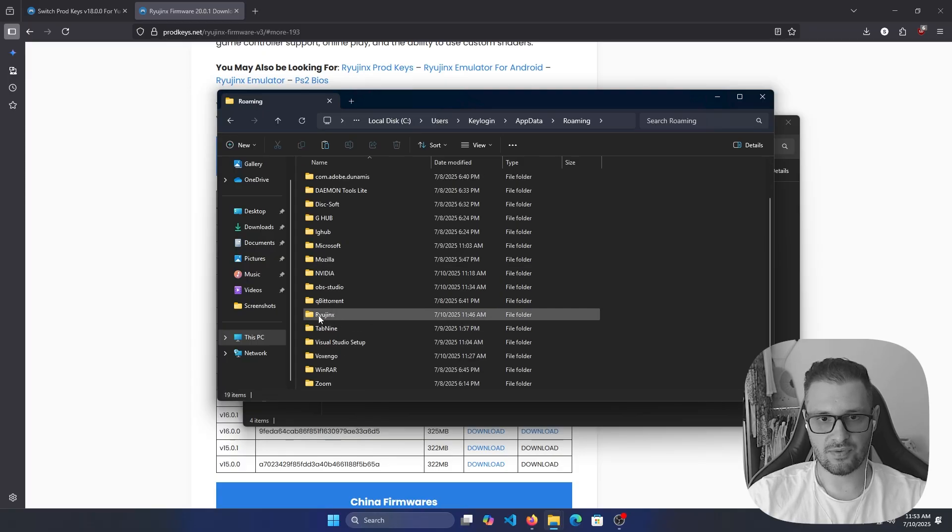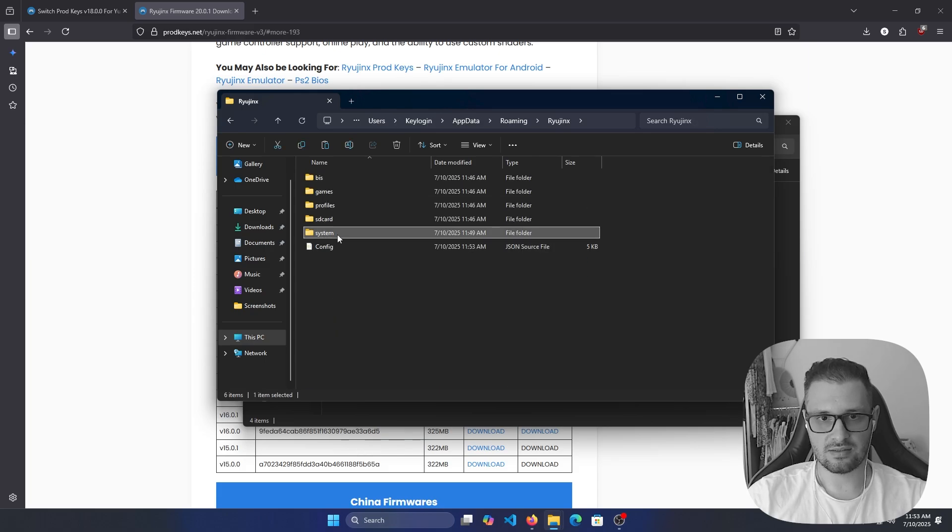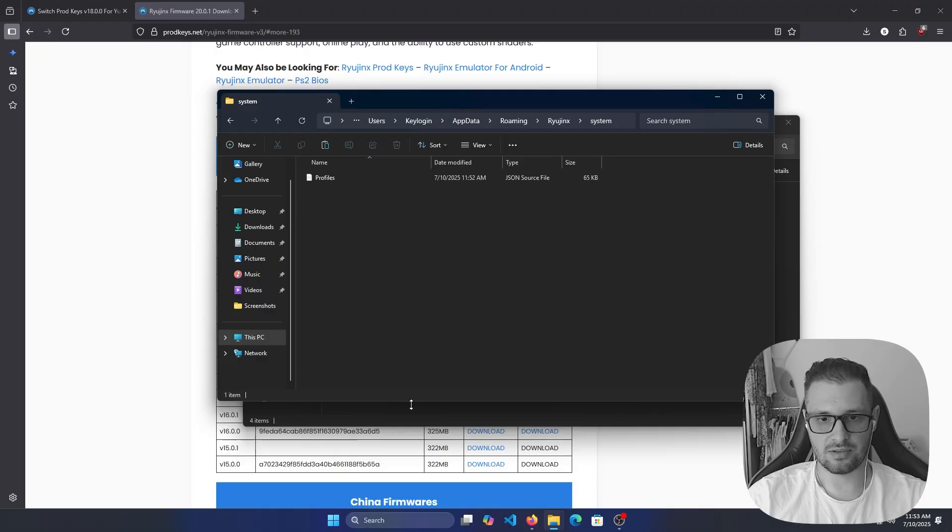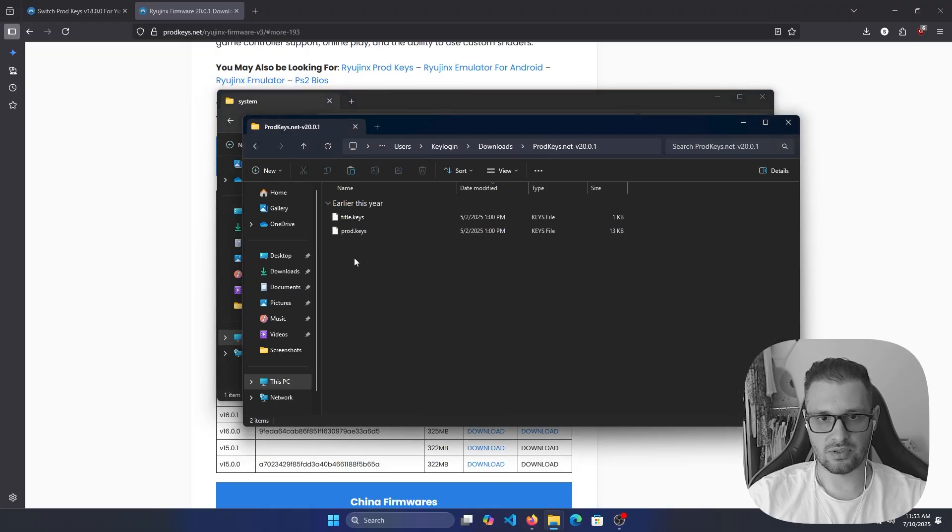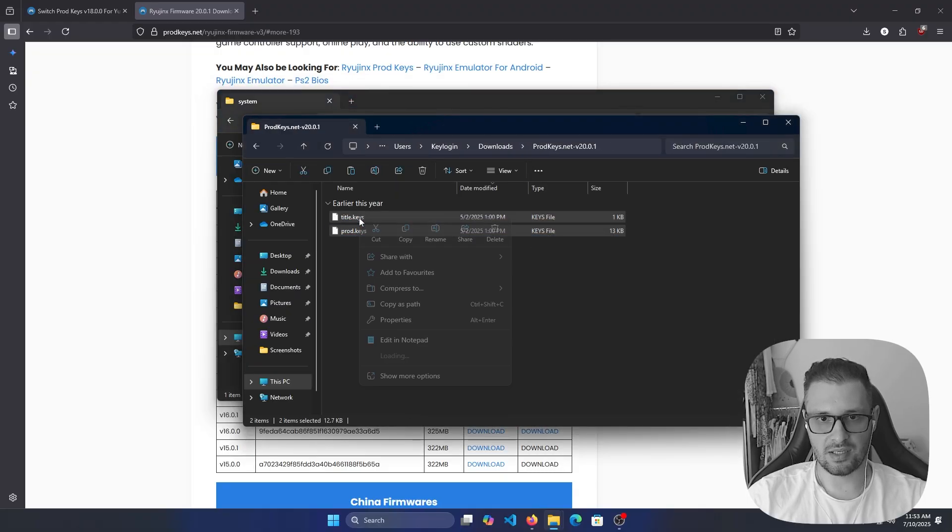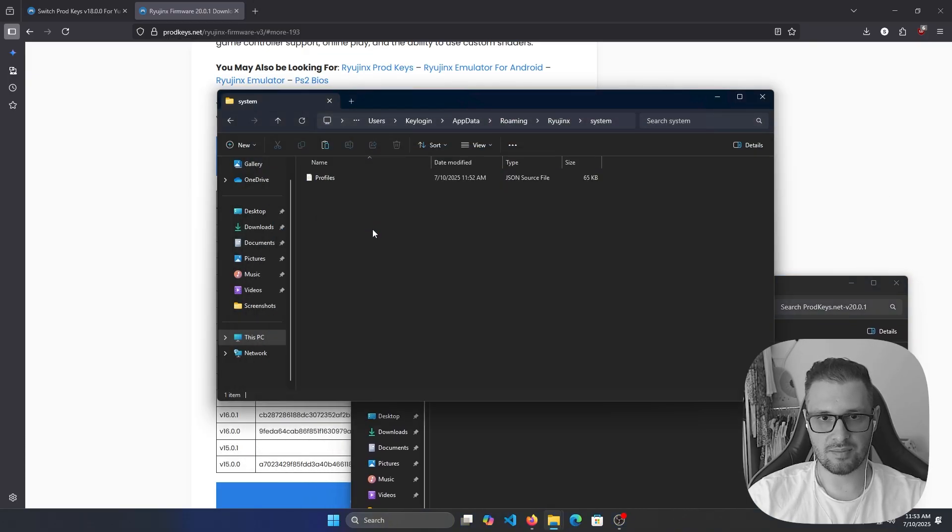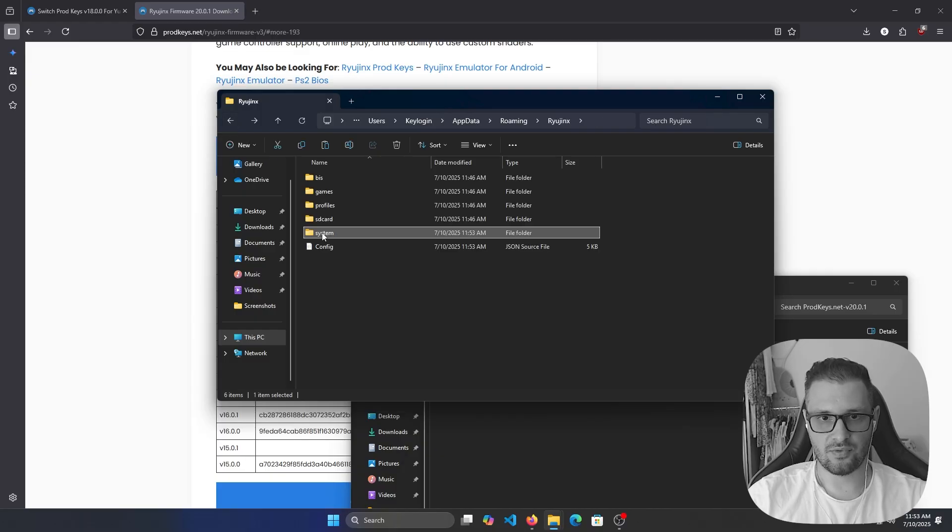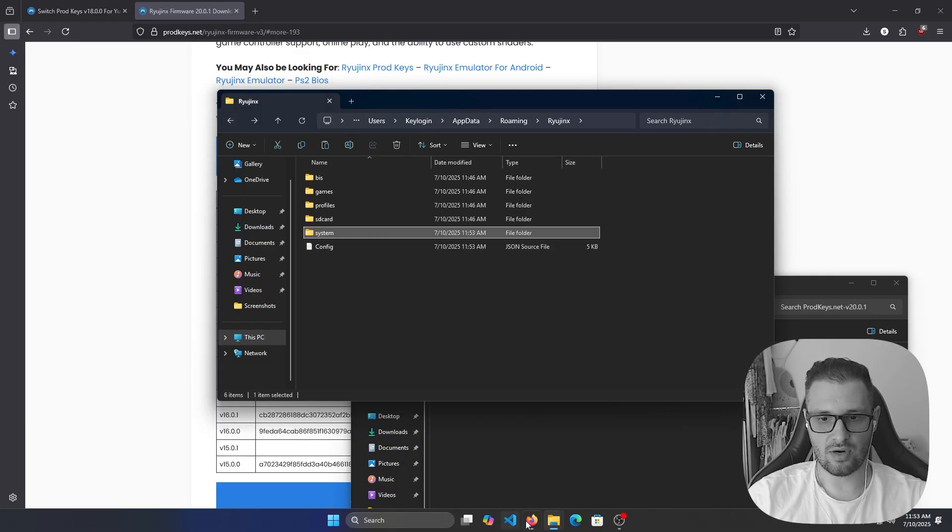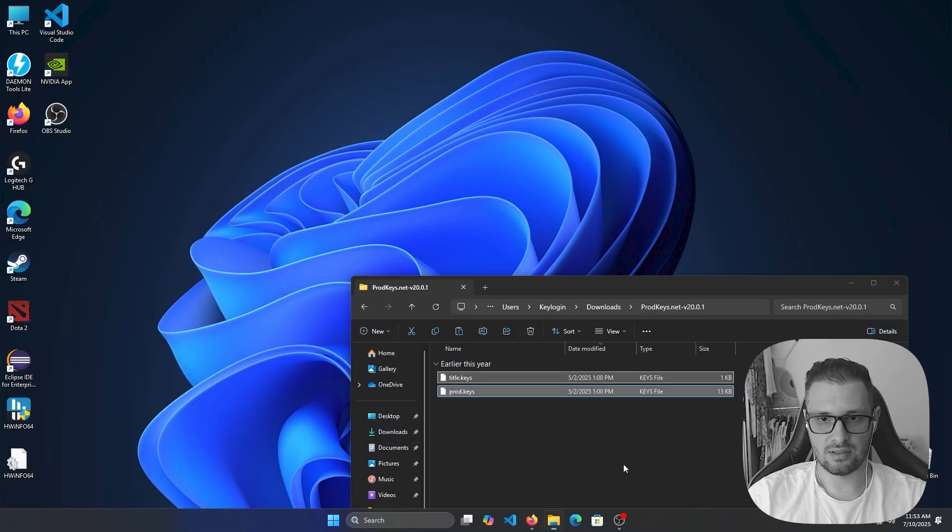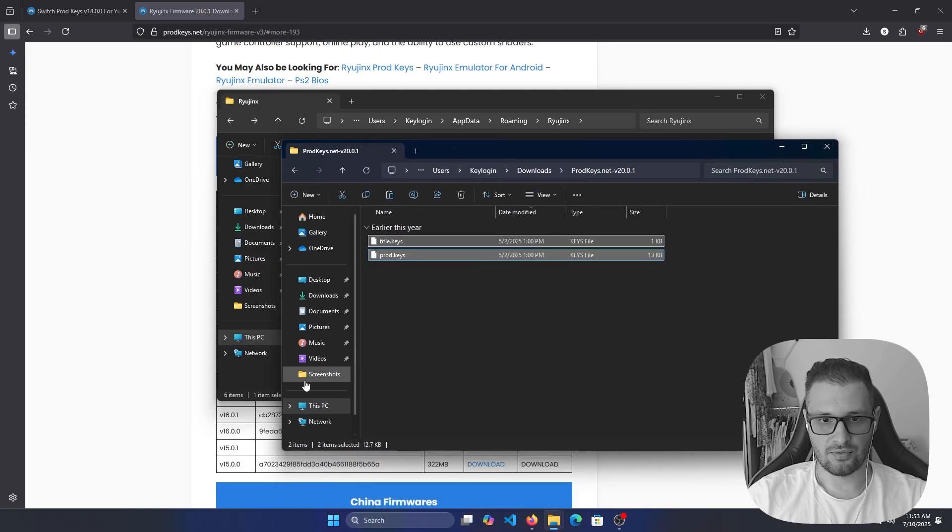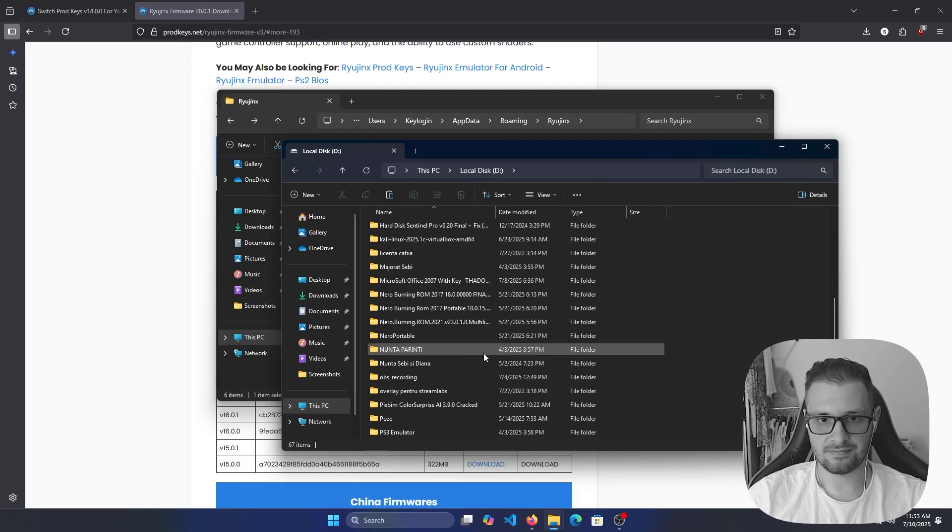Here you will find the RyujiNX folder. In RyujiNX we have the system folder. Double click on this, then go to our product keys. Copy these two files, right click and paste them in your system folder in RyujiNX.